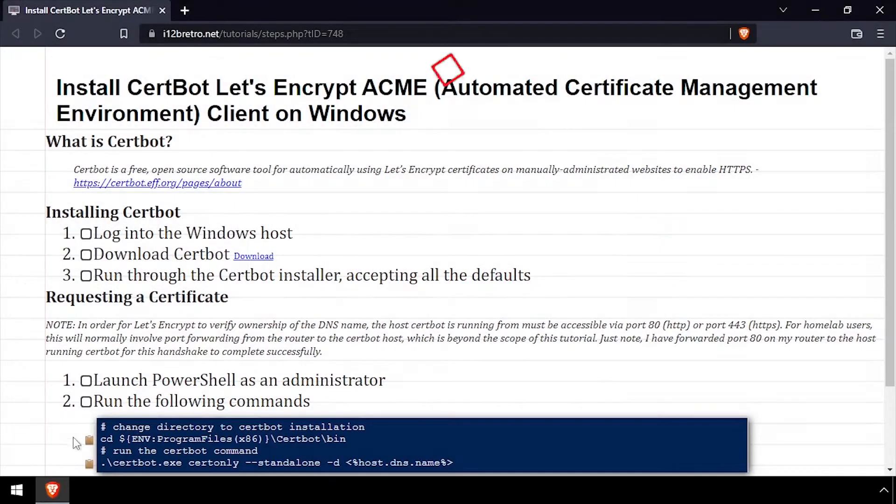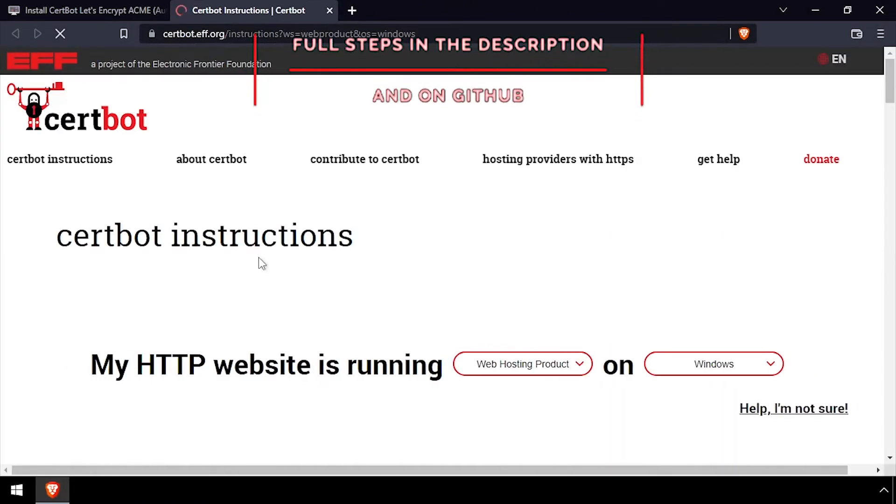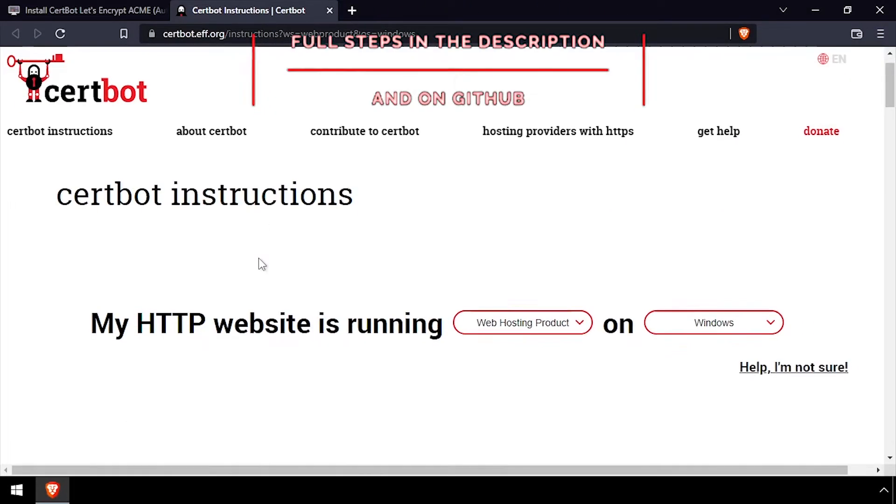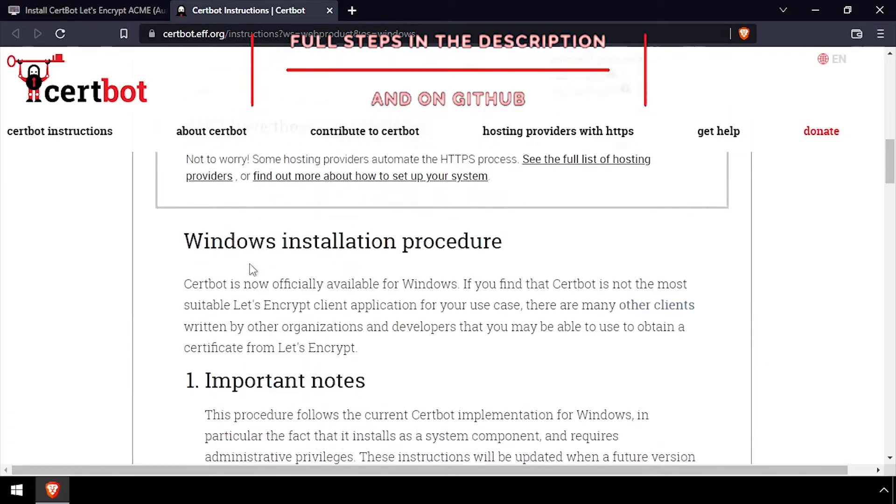Hey everybody, it's iWantToBeRetro. Today we're going to take a look at installing the CertBot ACME client on Windows.